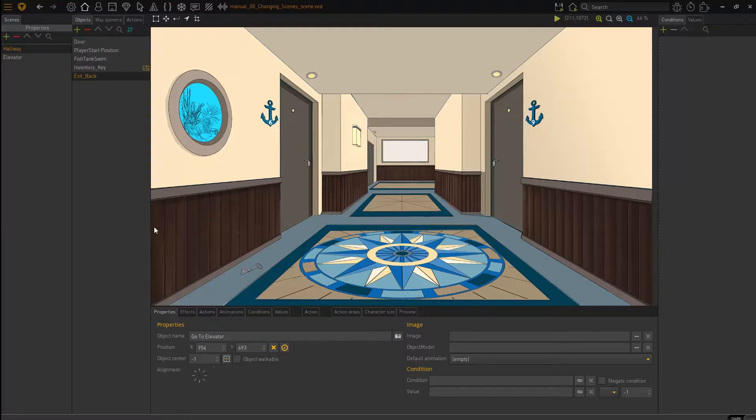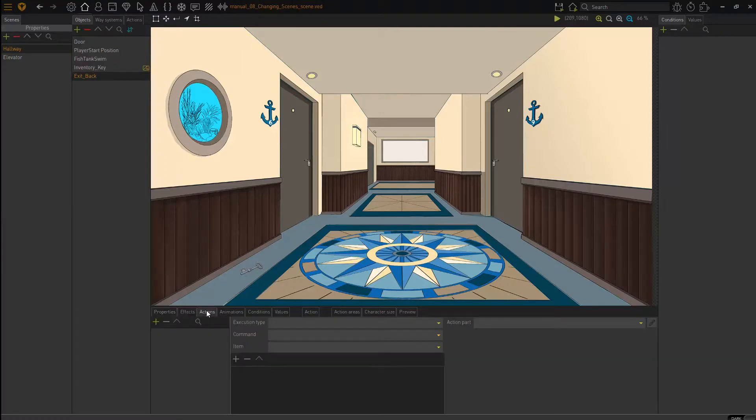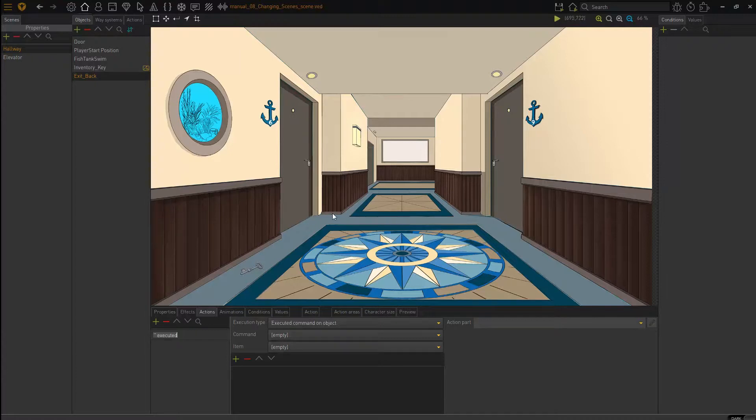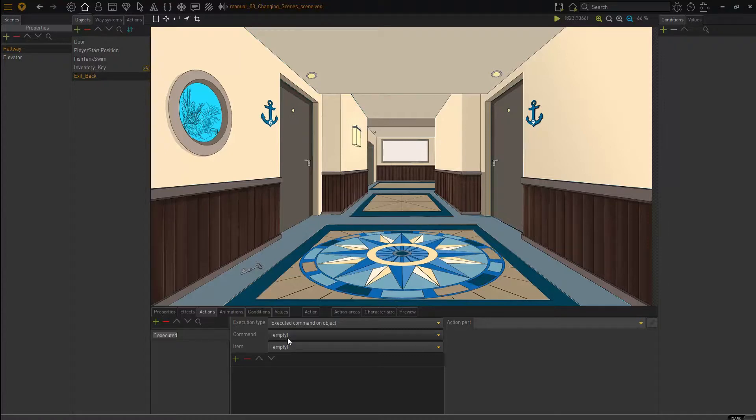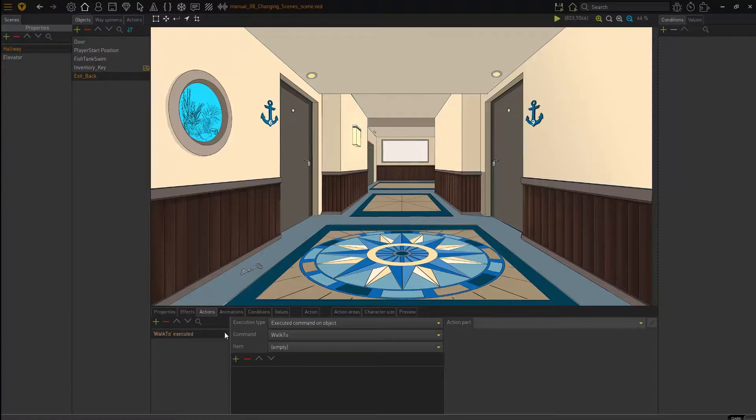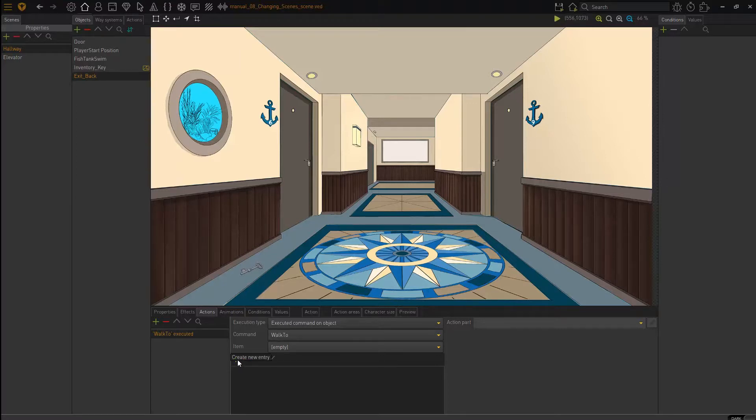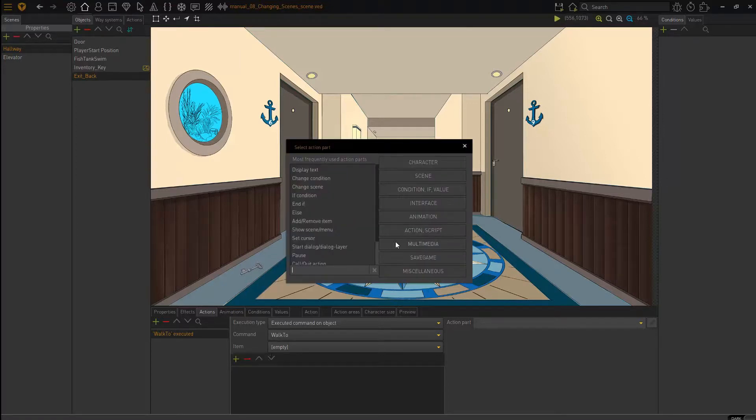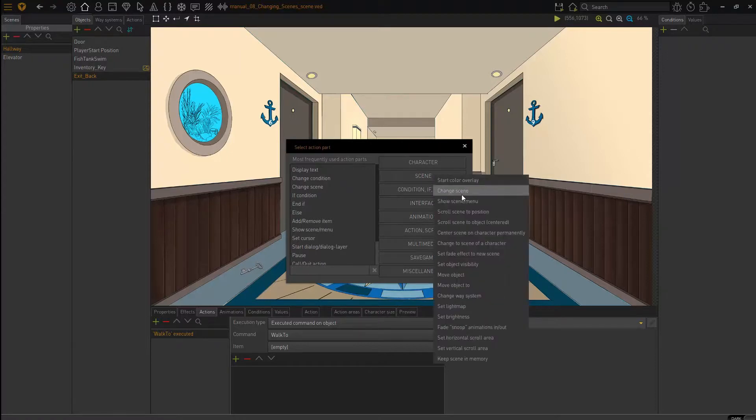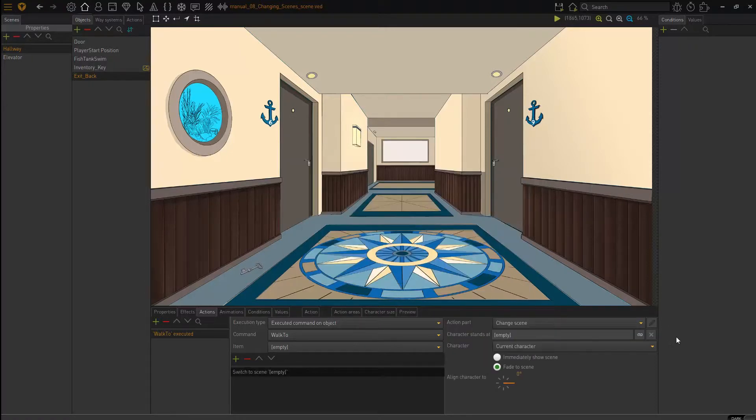So I'm going to click on my exit back. Make sure that's selected. I'm going to go to actions. I'm going to add a new action. Now what we want to do is when our cursor is the walk to and we click there. That's the default for changing the scene. So I'm going to say when my character uses the walk to command on this area, we need to change the scene. So I'm going to add a new action part. I'm going to click on scene and say change scene. Now we've got various options here.